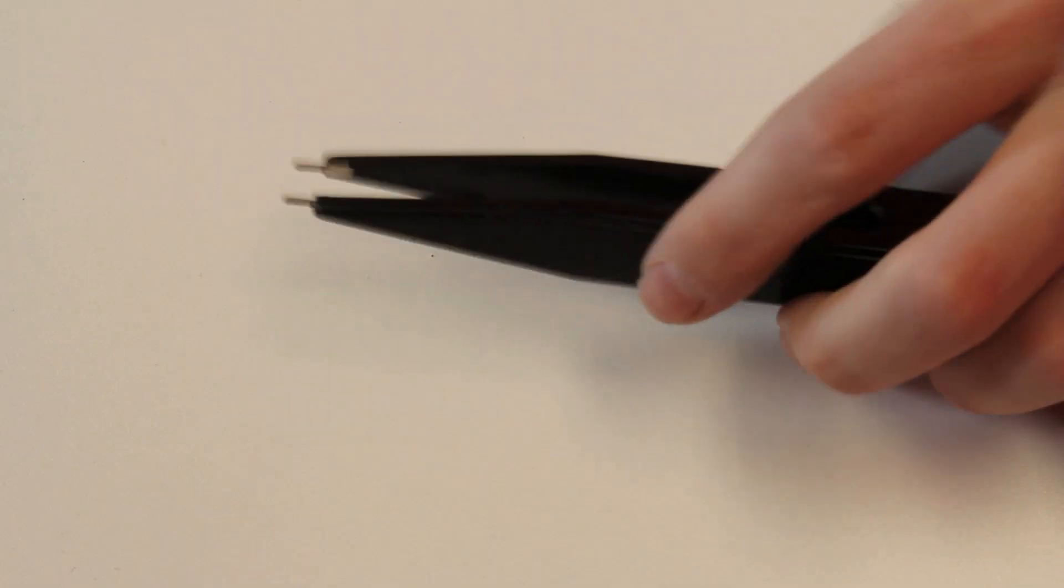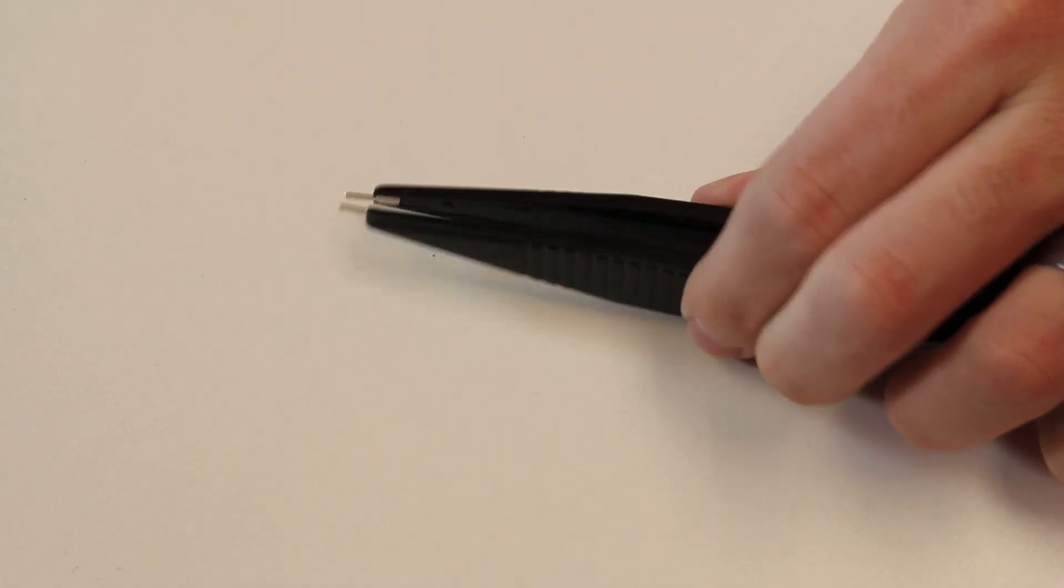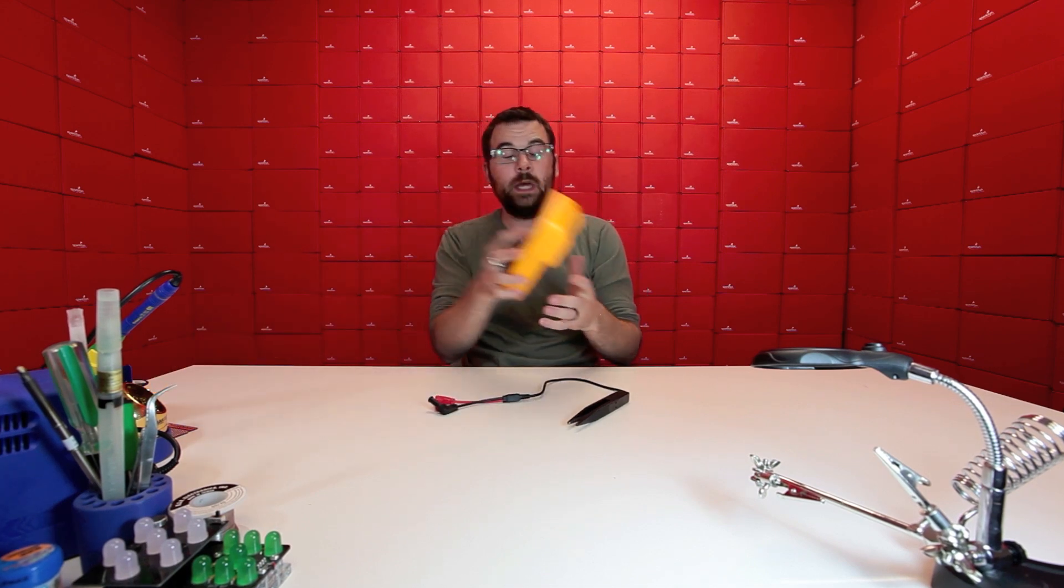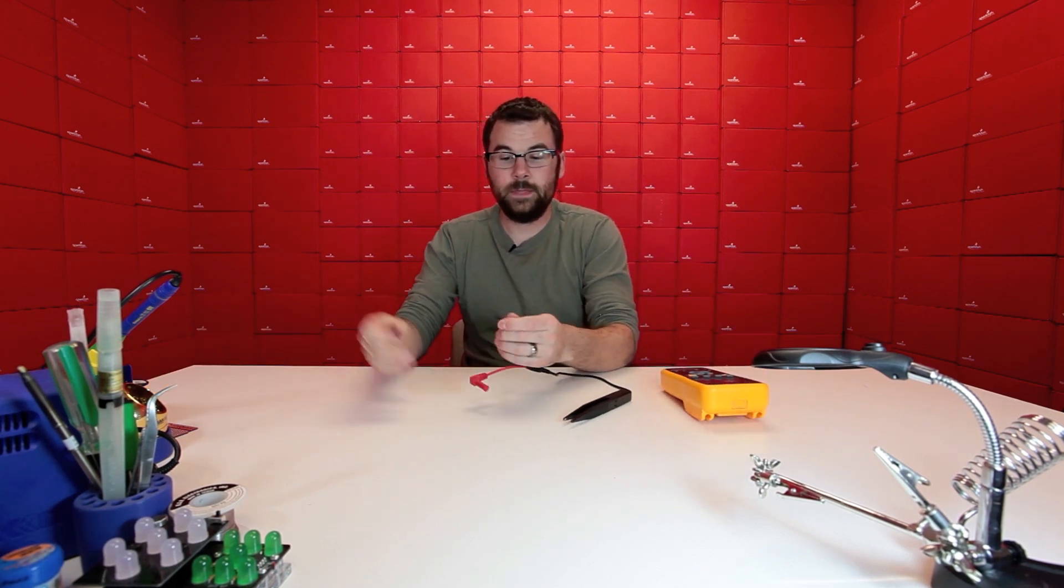So if any of you have seen the smart tweezers that we have on our website you might be interested in them but if you already have a meter it's maybe a little bit redundant for you so check these out. These are actually multimeter tweezer probes and they're really simple this is about as simple as it gets all this is a pair of plastic tweezers with some banana jacks on the end so take your favorite meter take these little plugs out and you can start measuring stuff.